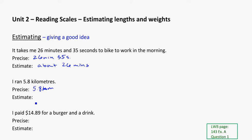But if a friend asked me, you know, how long did you run for, I might just round to keep it simple and say, oh, it was about 6 kilometers. Because really, it was about 6 kilometers, and that's an easier thing to deal with than saying 5.8 kilometers.